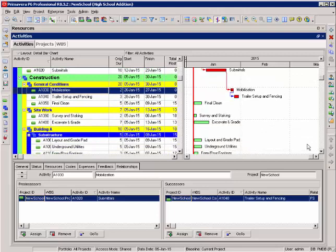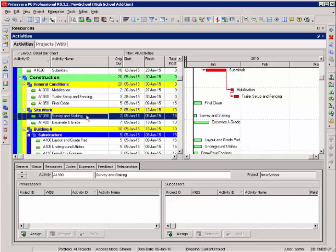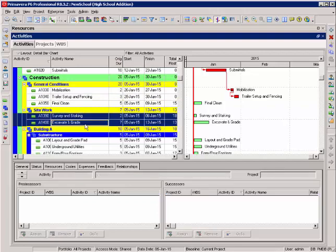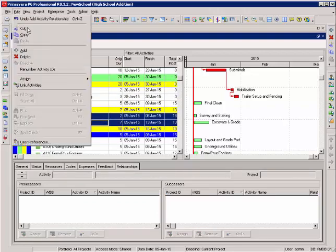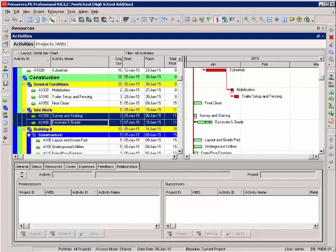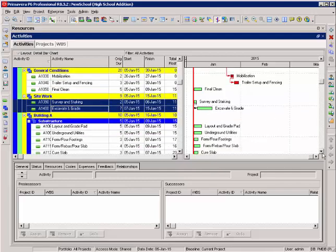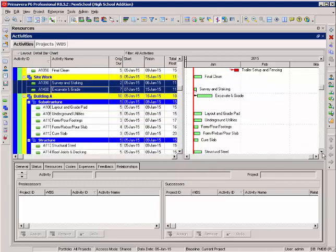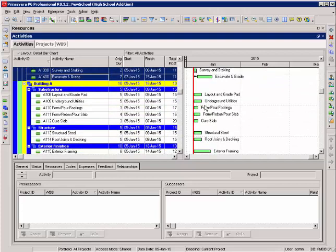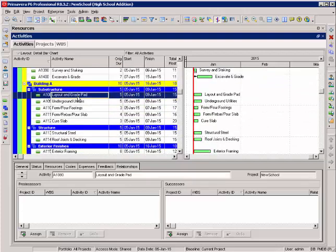Let's look at the second way to link activities. I can select more than one activity. I hold my control key, select another activity, edit, link activities. Notice it added a finish to start relationship with those activities.